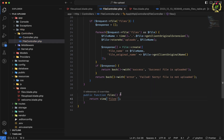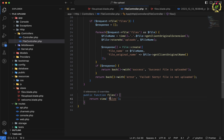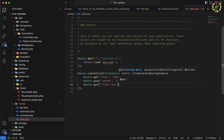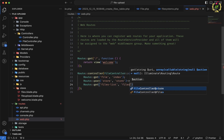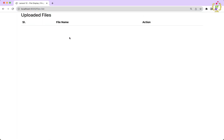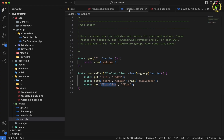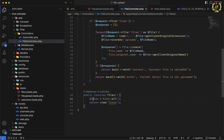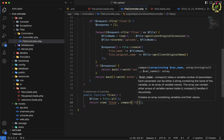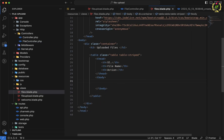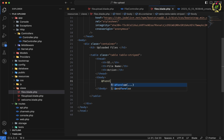Inside the file controller, let's create a public function called files() that returns the files view. To register this, we add a route: Route::get('files-list', ...) pointing to the files function. Then in the controller function, we fetch all uploaded files using File::all(), capture them in $files, and pass them to the view using compact('files').